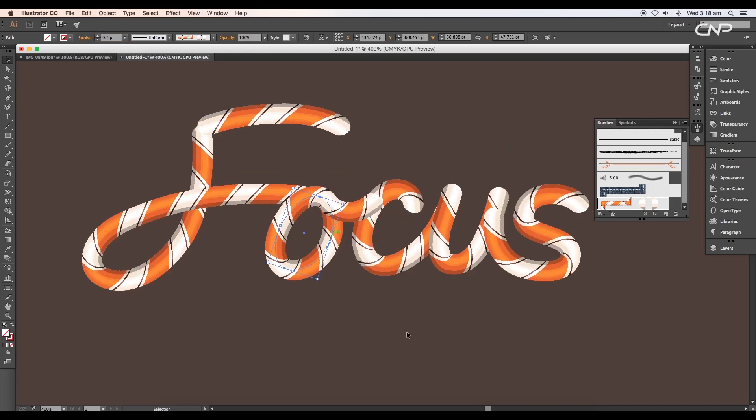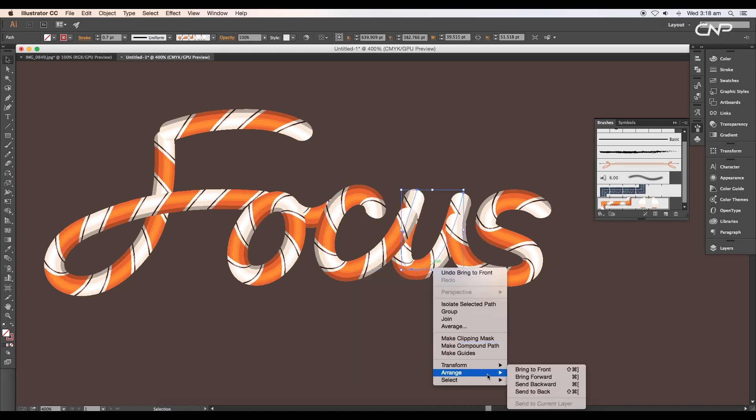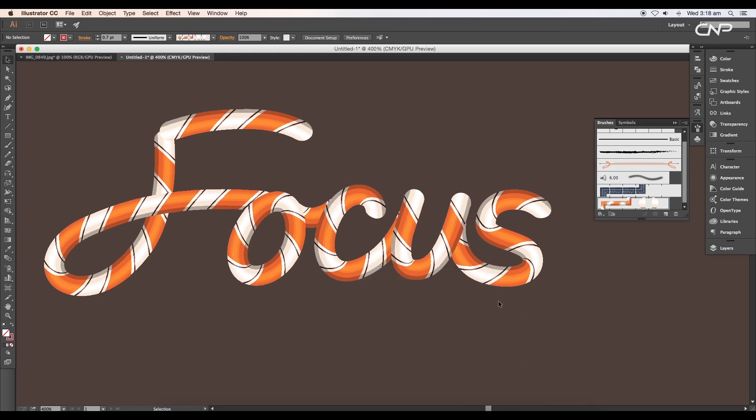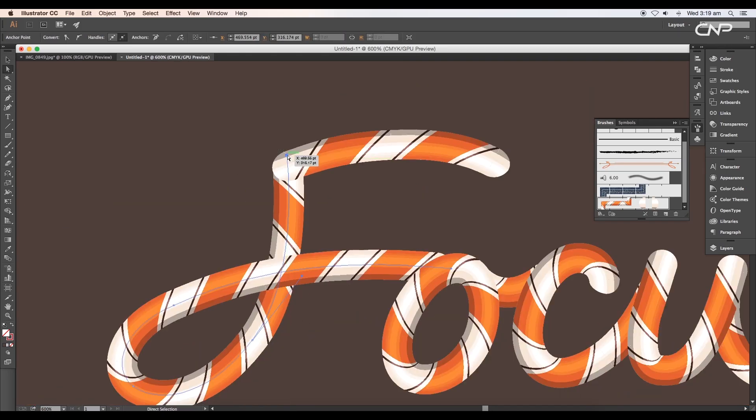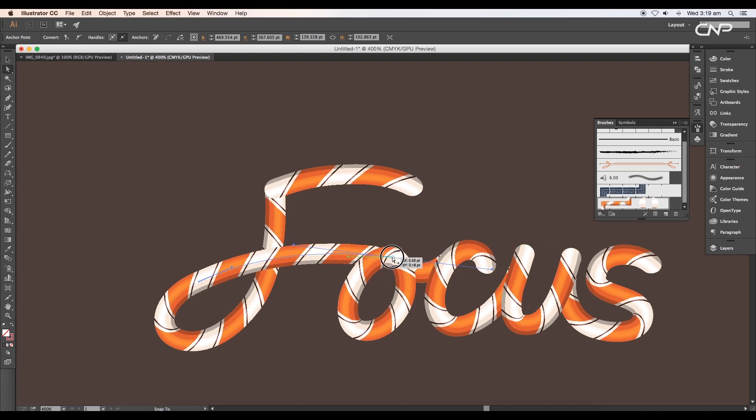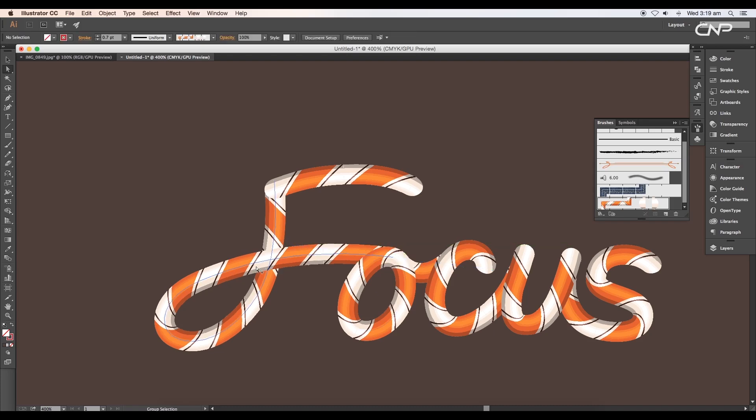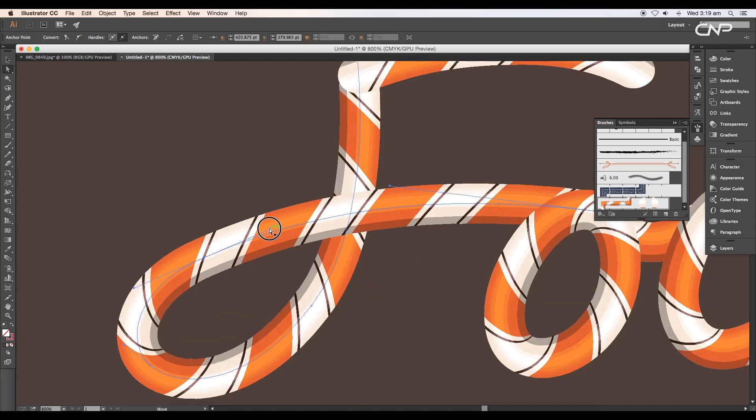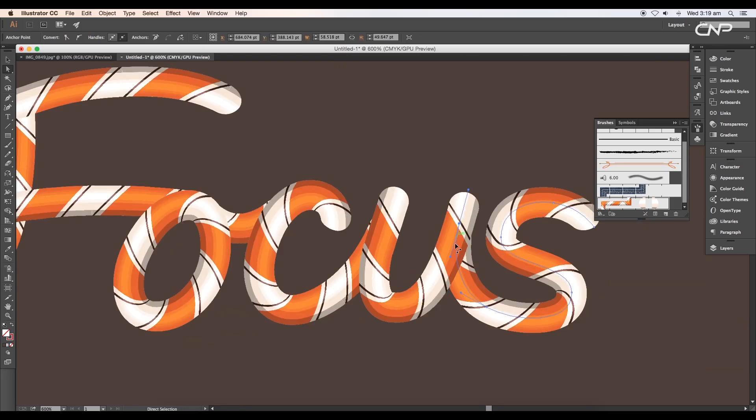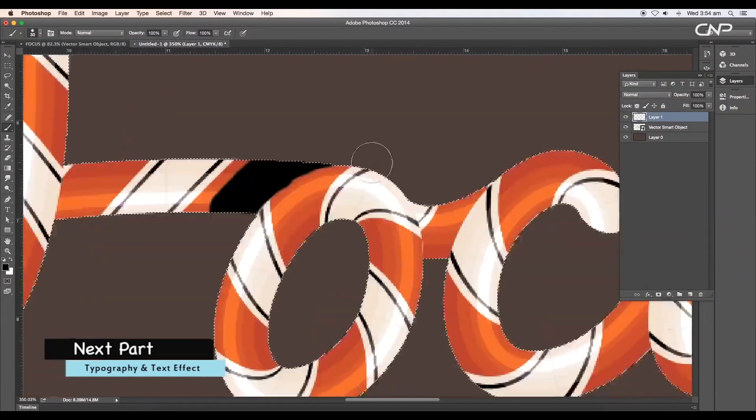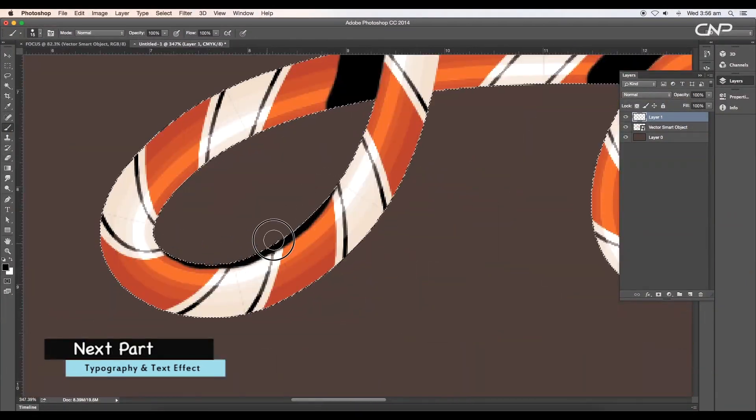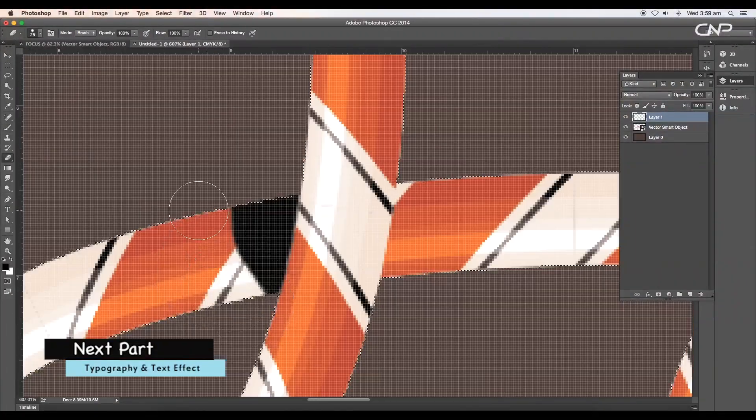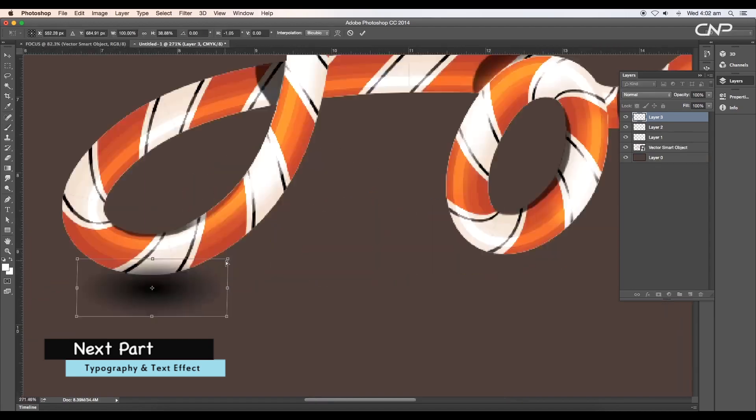Let's do some arrangement. Select the stroke and arrange it to front. Adjust the vertices using the Direct Selection tool. Use handle tools to refine the curves. Do this for all the other alphabets. In the next part, we'll import this candy pattern typography to Photoshop where we'll add text effects, shadows, reflection, and glossiness, and finally adjust the color tone.